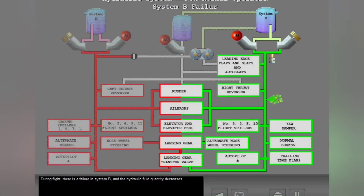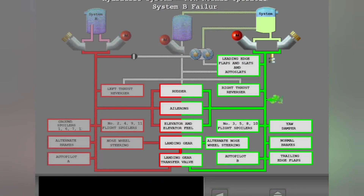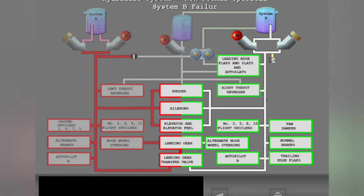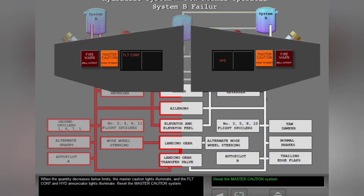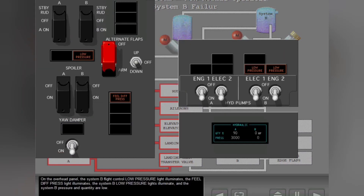During flight, there is a failure in System B and the hydraulic fluid quantity decreases. When the quantity decreases below limits, the master caution lights illuminate and the flight control and hydraulic enunciator lights illuminate. Reset the master caution system. On the overhead panel, the System B flight control low pressure light illuminates, the field differential pressure light illuminates, the System B low pressure lights illuminate, and the System B pressure and quantity are low.